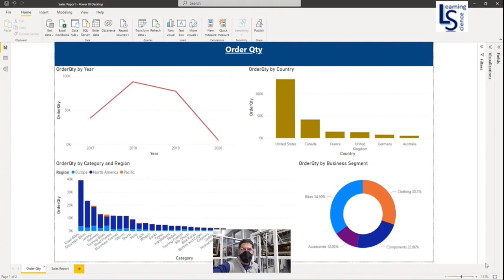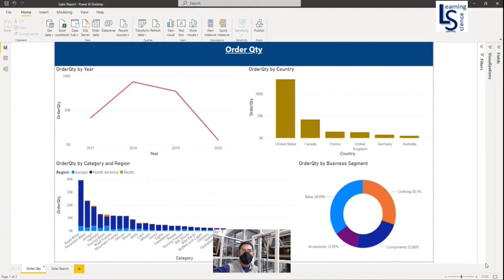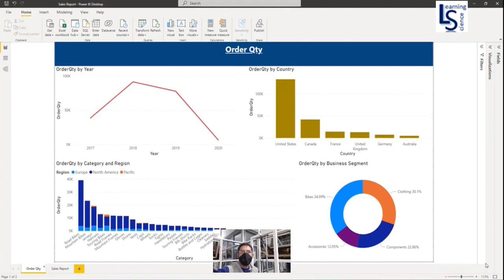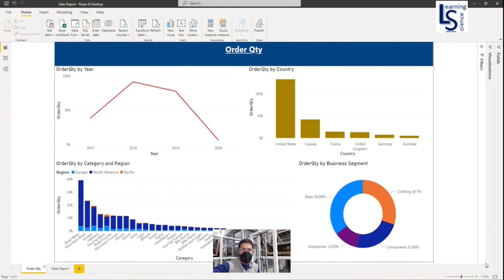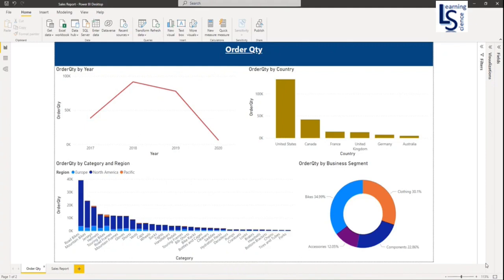Hello everyone. Welcome to Learning Science. In this video I will show you how you can convert your Power BI report to PDF file from Power BI Desktop. Let us jump to the computer for the demo.